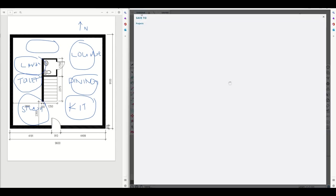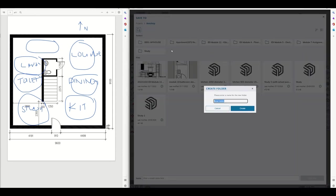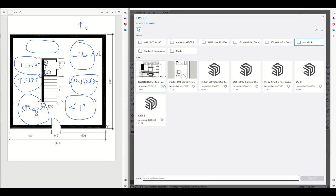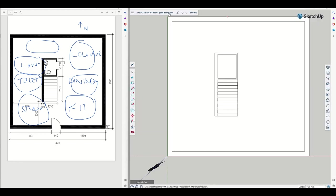We've got our base floor plan here. We'll save this as a template because then you want to be able to have a clean slate to come back to if you make mistakes. You can make a folder for it. We'll call it module four, create. I'll put in the date 2022-12-22 backwards because then it can stack it in chronological order. Module four floor plan template. This is just a template and it's going to stay in the template. Save here. Cool.